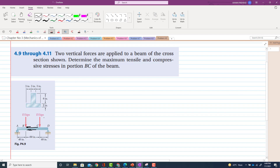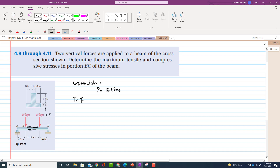The given data: the force P is equal to 15 kips. We have to find the maximum stress in tension and the minimum stress. The minimum will be compressive in the upper portion while the maximum tensile stress will be in the lower portion.